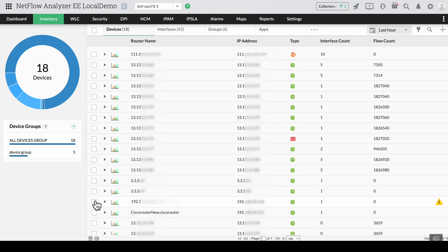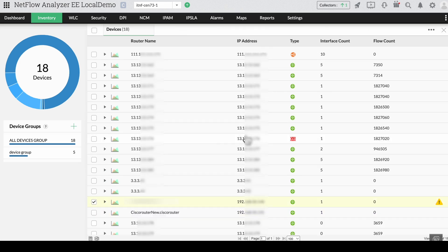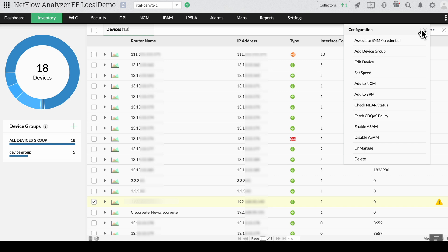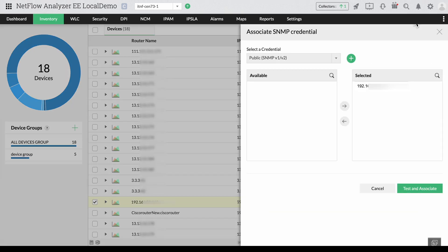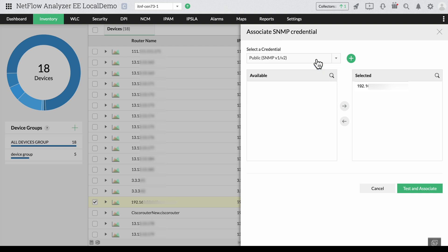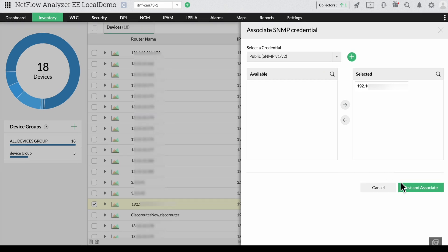Select the device and click on the three-dotted icon. Click on associate SNMP credential and select the appropriate credential. Click on test and associate.